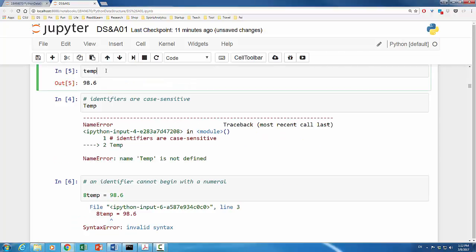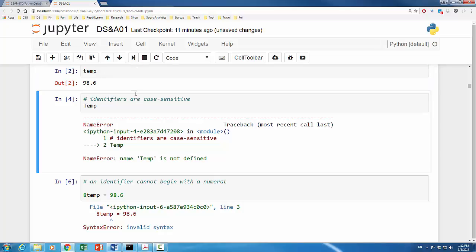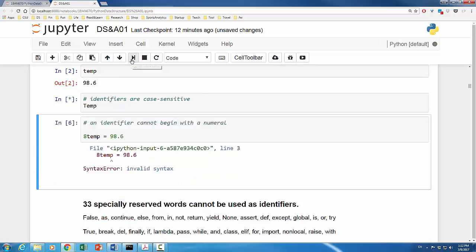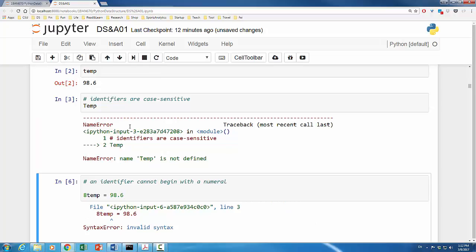In Python, identifiers are case sensitive. If we type lowercase temp as we originally defined, it shows 98.6. But if we type uppercase temp, the system will give us an error message. In this case, it is a name error indicating that capital TEMP is not defined.